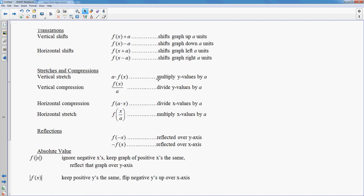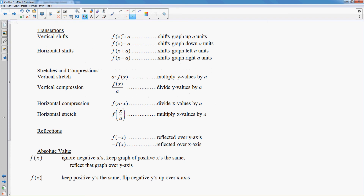Let's go back to this page with the transformations. If you look here, it is f of x plus a. The plus a is outside the function — it is not inside the f of x. That means it's going to affect the y coordinates, and you would do the same thing. So instead of thinking of it as a shift up, you could think of it as adding a to the y coordinates. If you think about adding a to the y coordinates, that would essentially shift it up — you're increasing the y coordinates. Same thing if you subtract a from the y coordinates.